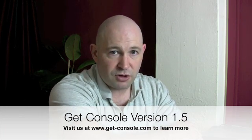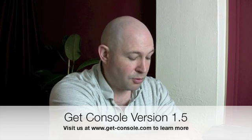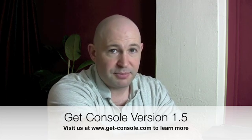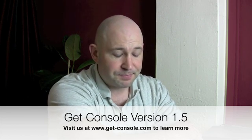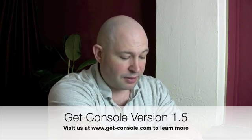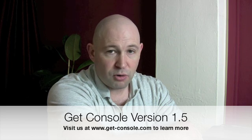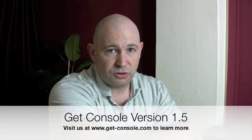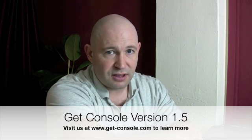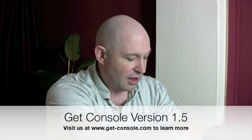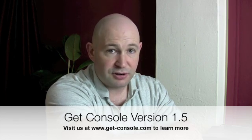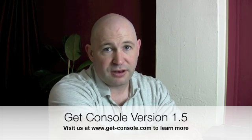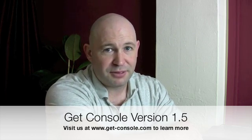Anyway thanks for watching, we've got another version 1.6 currently in beta testing. That adds a whole lot more user interface improvements, especially in the cut and paste area. So look out for that next month.